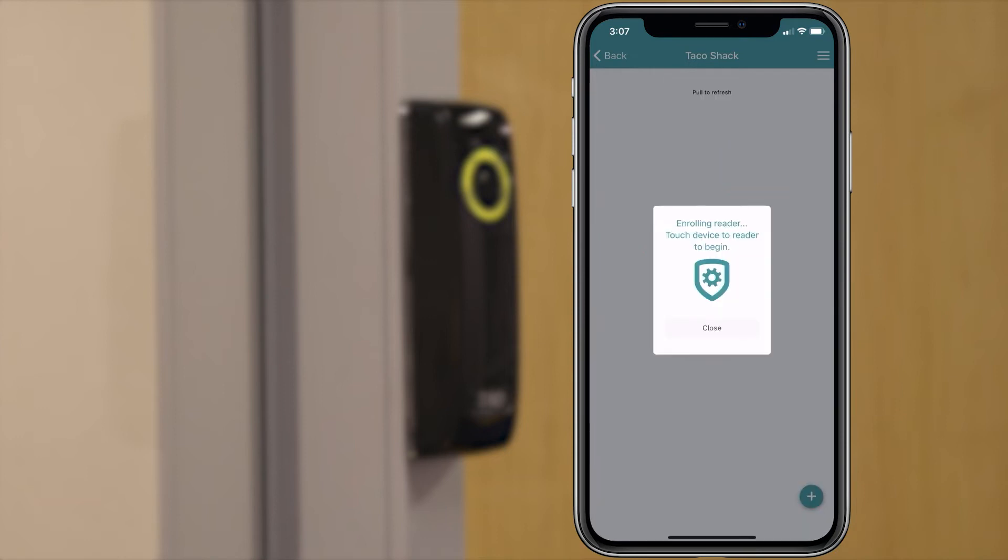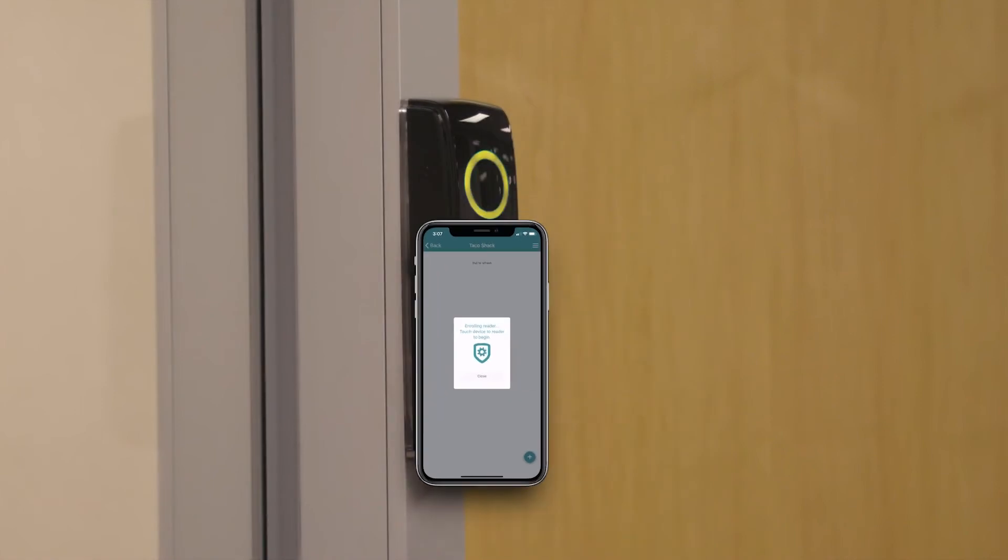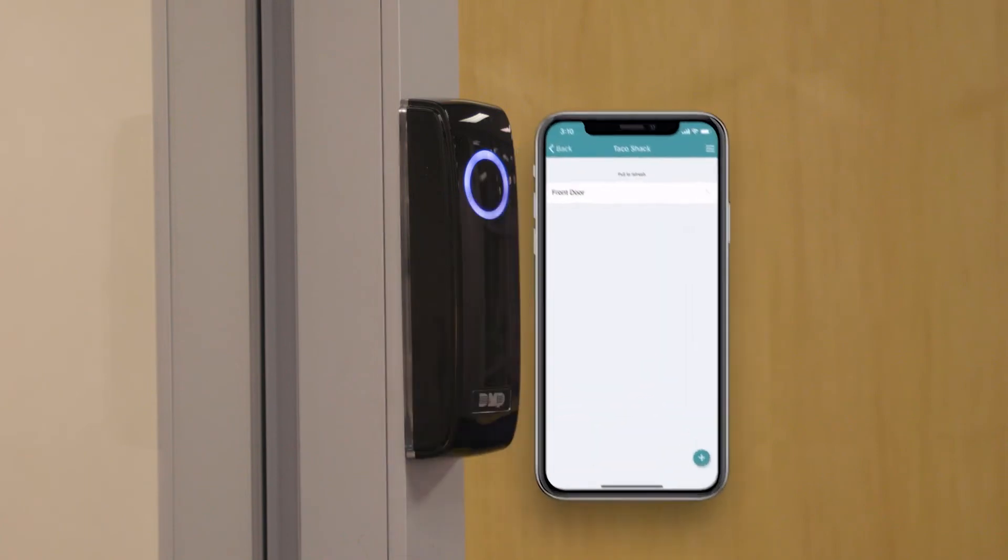The reader is now being enrolled to the system. Next, touch your device to the reader to successfully enroll the reader. The reader will now display white.